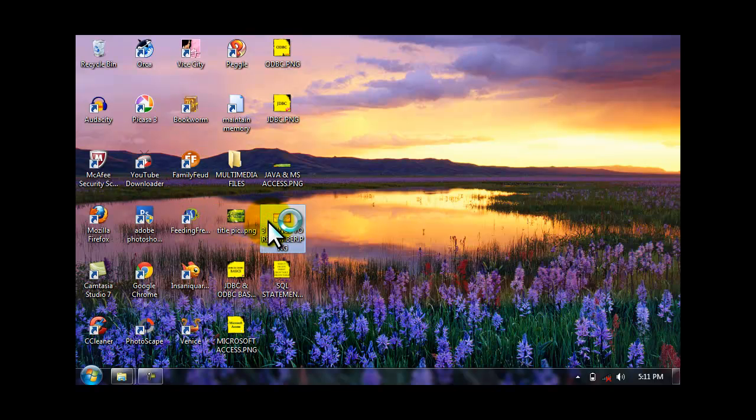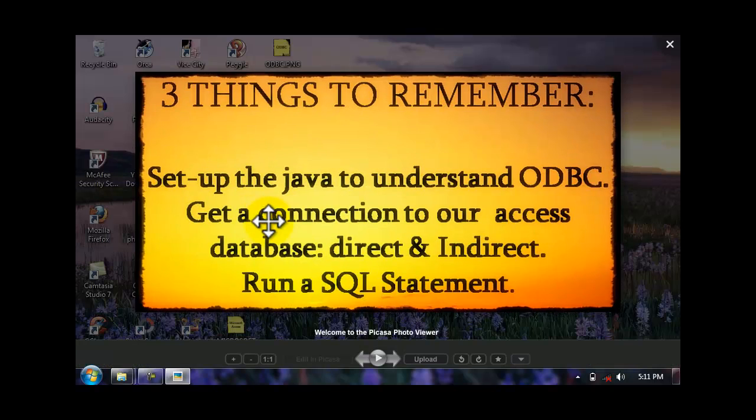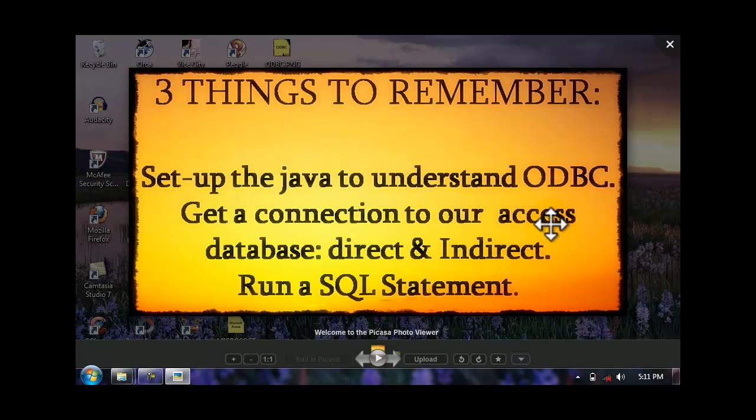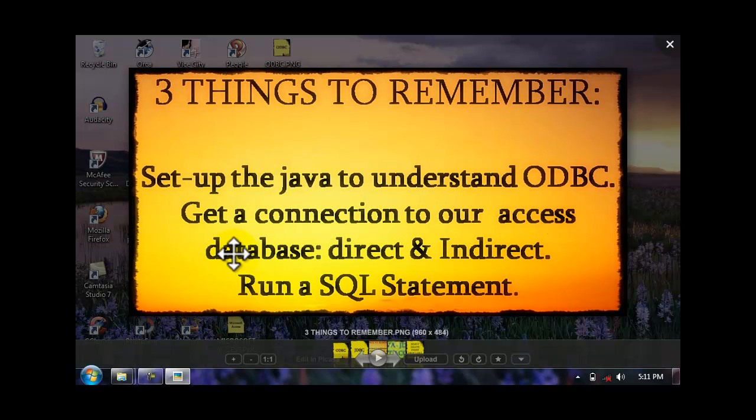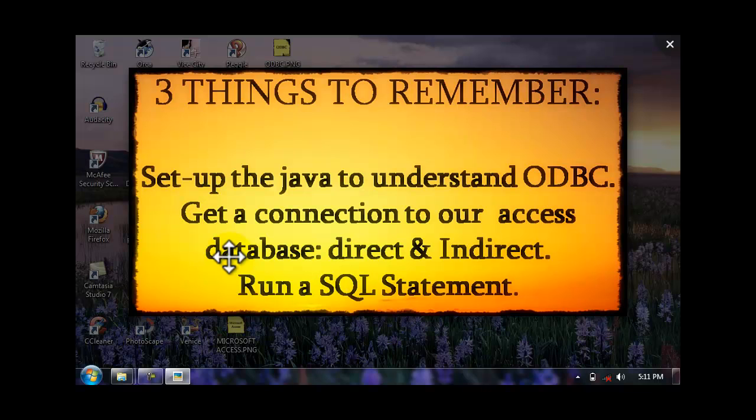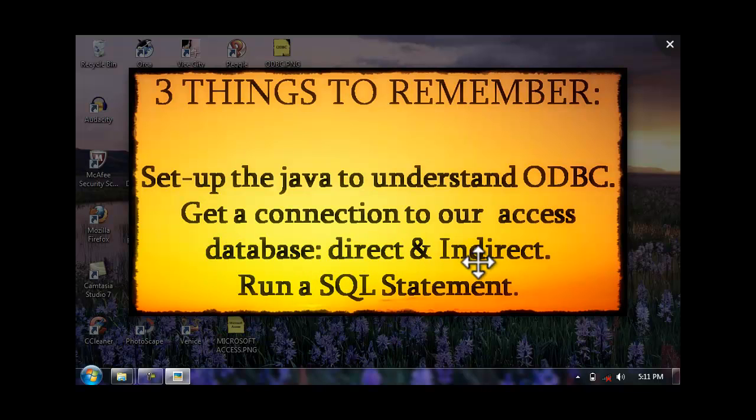Secondly, get the connection to our Access database. By the way, there are two ways of connecting the Java to Microsoft Access: the direct and indirect. Direct is purely Java coding. You can create an access file via Java codes. While indirect is a way something to do with the system.